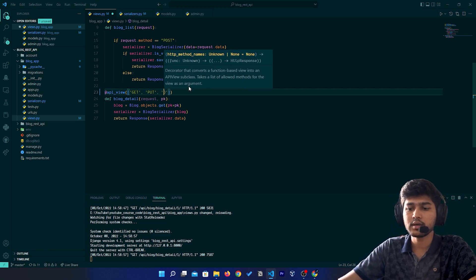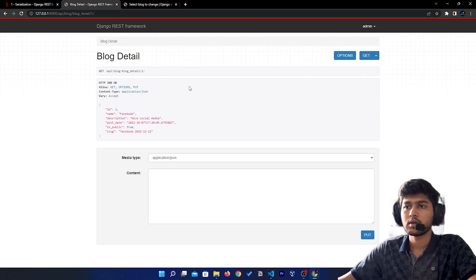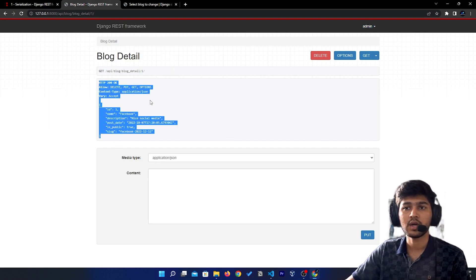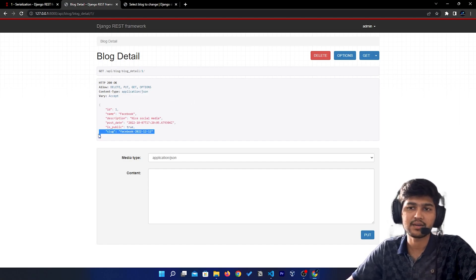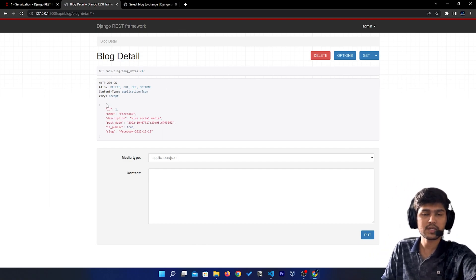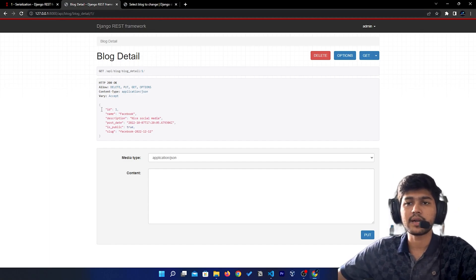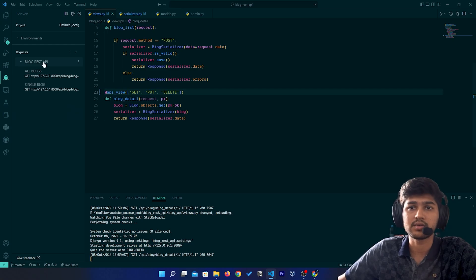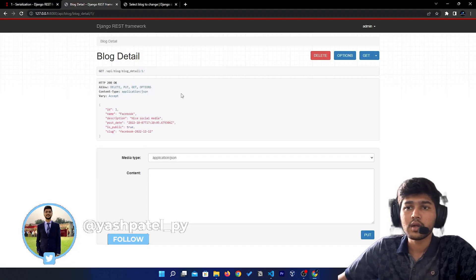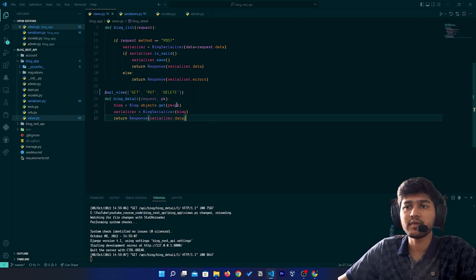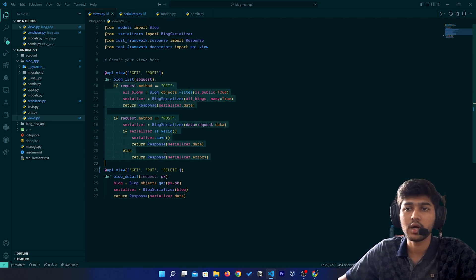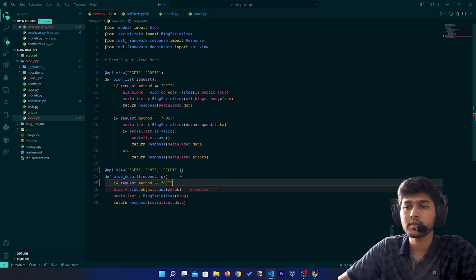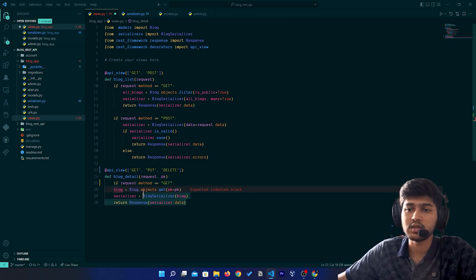You can see the Delete button — this is the REST framework UI you get by default. I would recommend using a client app like Rapid API or Postman to perform all the requests, but here I'll demonstrate how this UI works. We will also see how we can use the delete method from the Rapid API client. So in views.py we will first differentiate all the requests as we have done before, using `if request.method == 'GET'`.